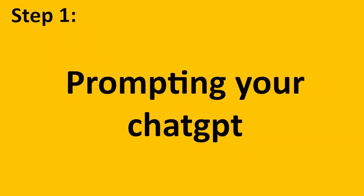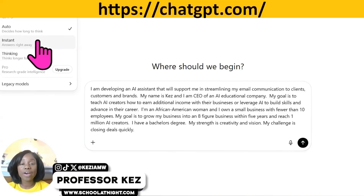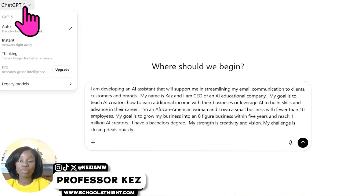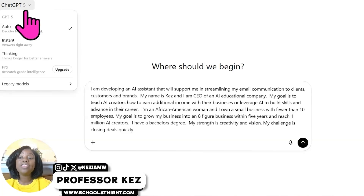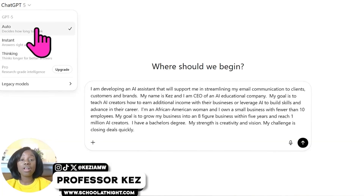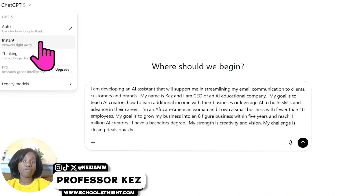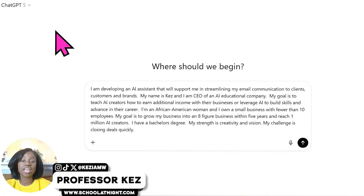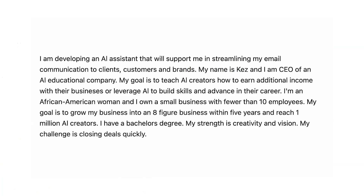Your first step is opening ChatGPT. Open a new thread and navigate to the latest model, which at the time of this recording is ChatGPT 5. You can toggle to auto or instant — what used to be called fast. Bottom line: use the latest and fastest model that has the highest reasoning skills. I'm checking auto.